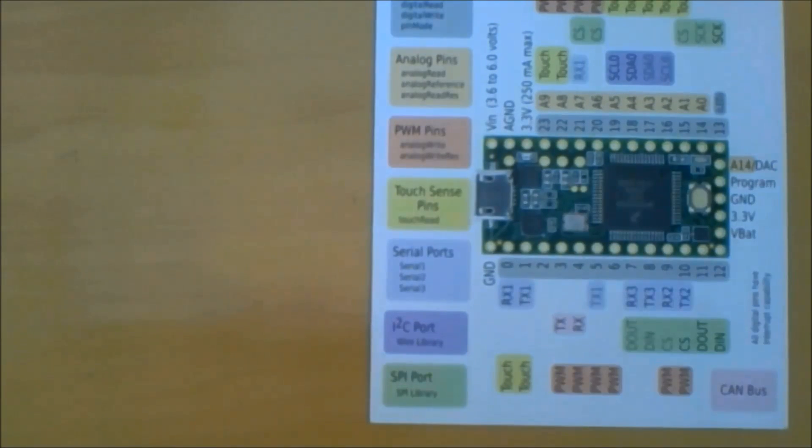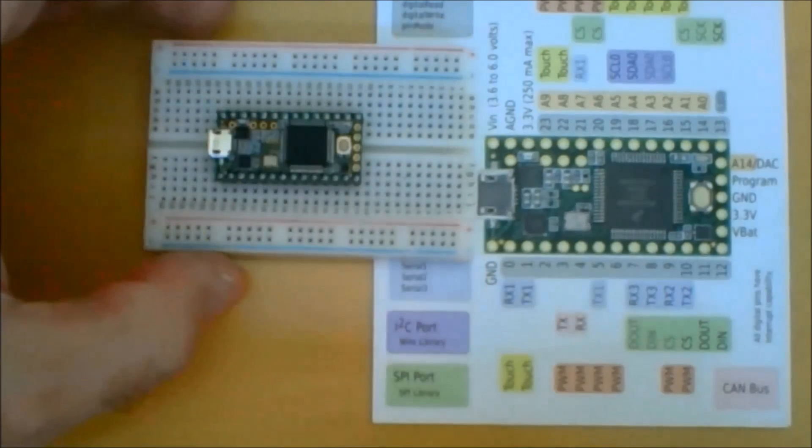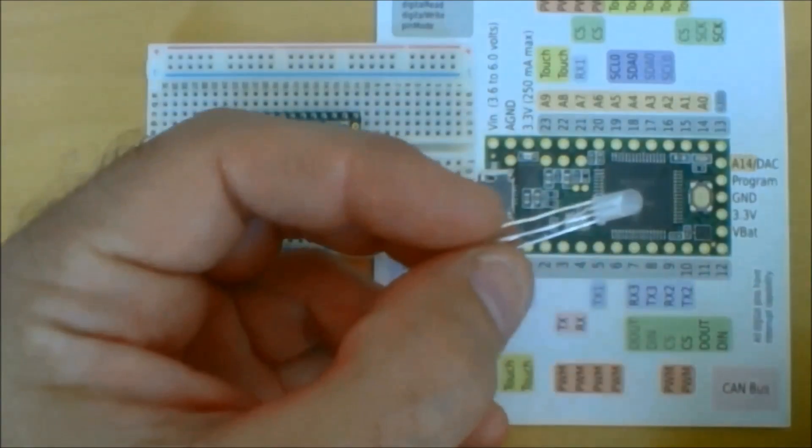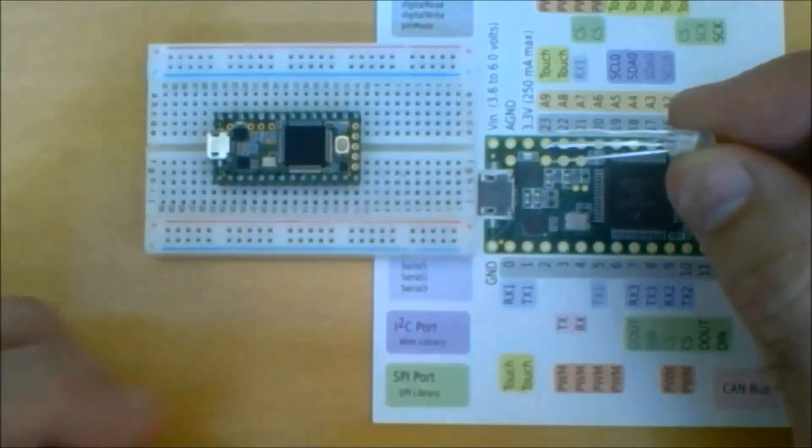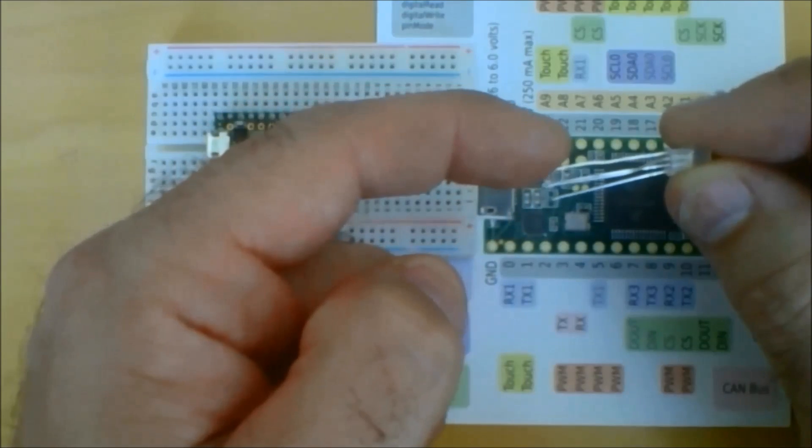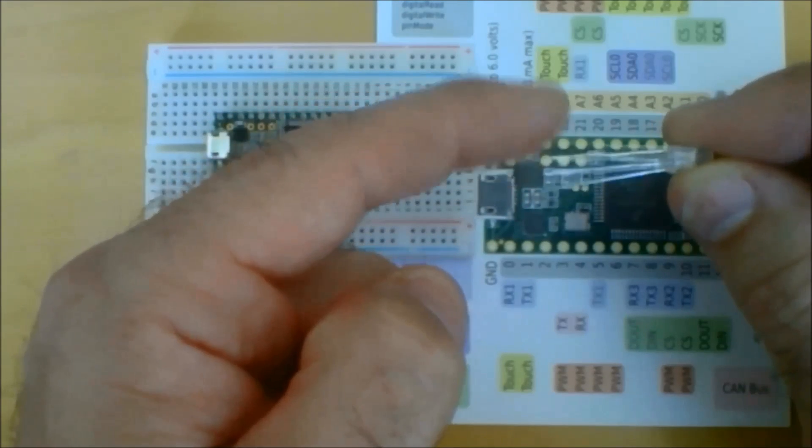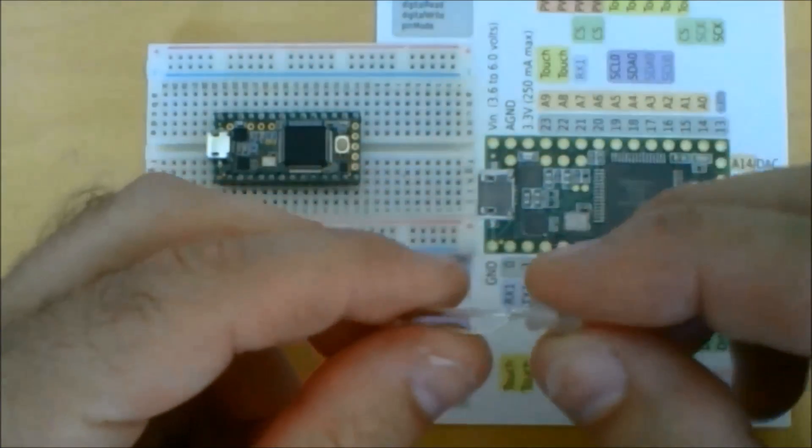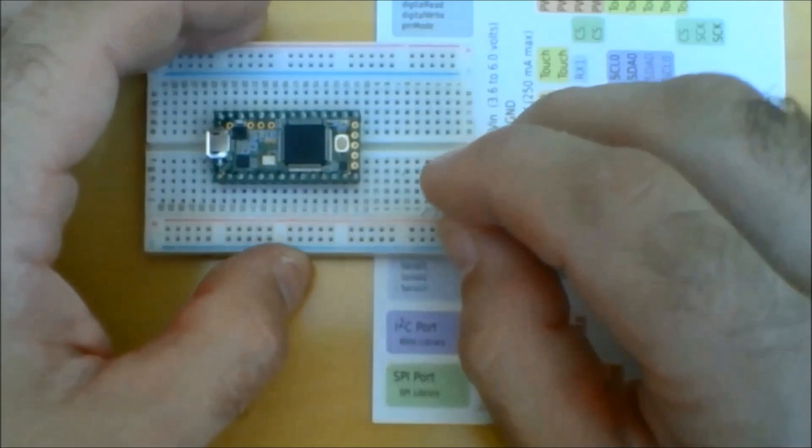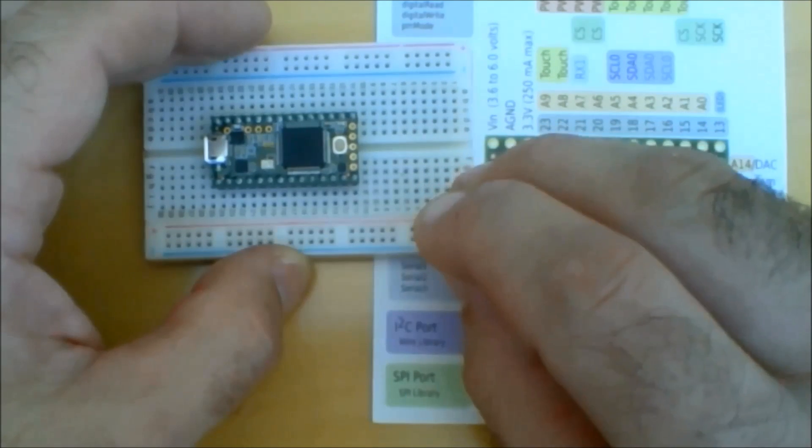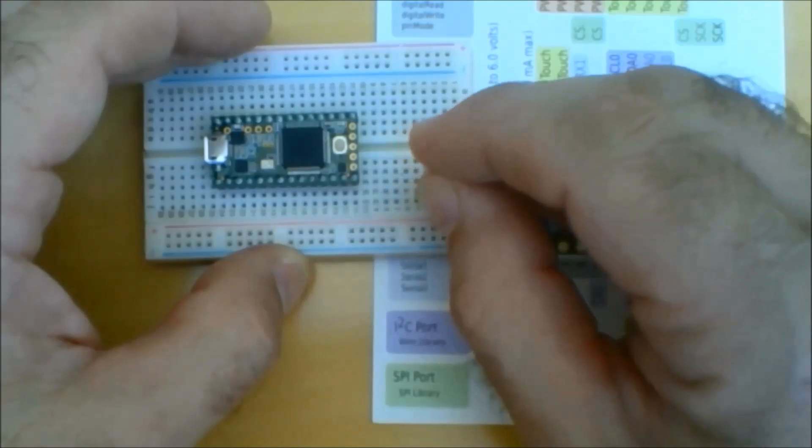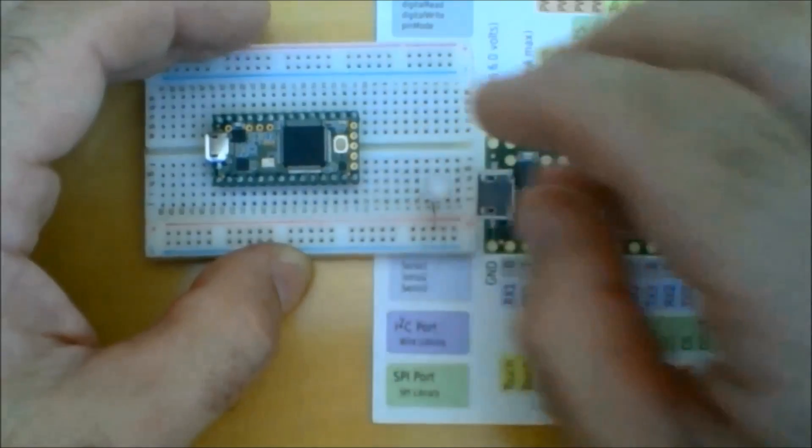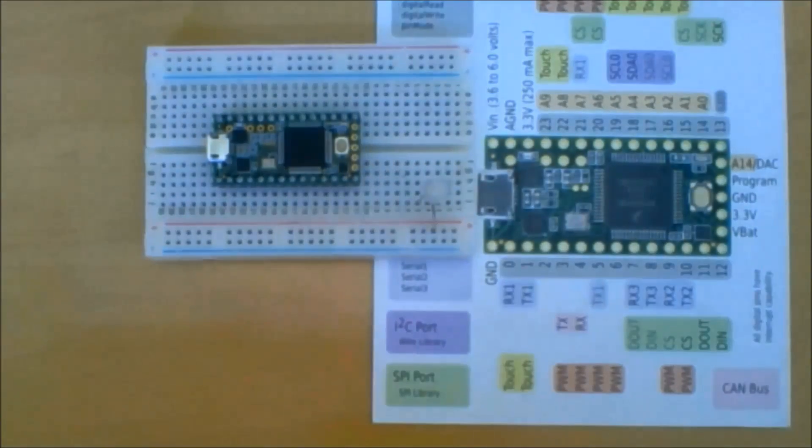We're going to build our circuit for Lab 9. Here's our Teensy board. We're going to be using the same RGB LED we used for Lab 7. The longest pin is the common anode. The one next to it standing by itself is red. Then on the other side we have green and blue. We're going to try to insert this so that the common anode is in the red rail while the others are in those three columns.